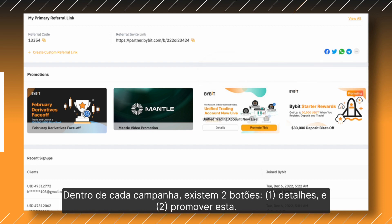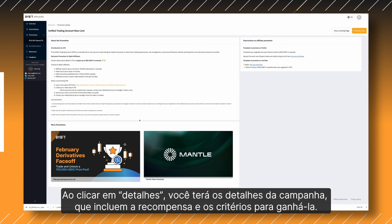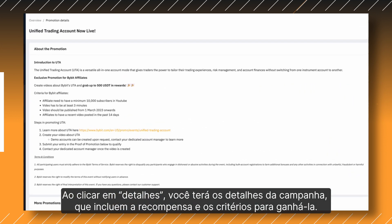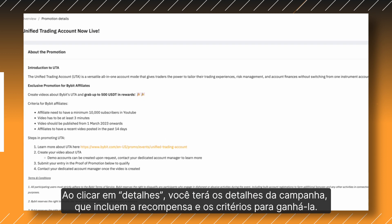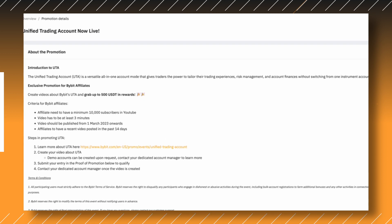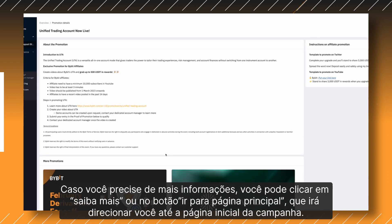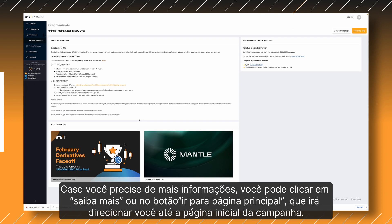Within each campaign, there are two buttons: one, Details, and two, Promote This. Clicking on Details brings up the campaign details, which show the reward and the criteria to earn those rewards. If you need more information, you can also click on the Learn More link or View Landing Page button, which directs you to the official campaign landing page.